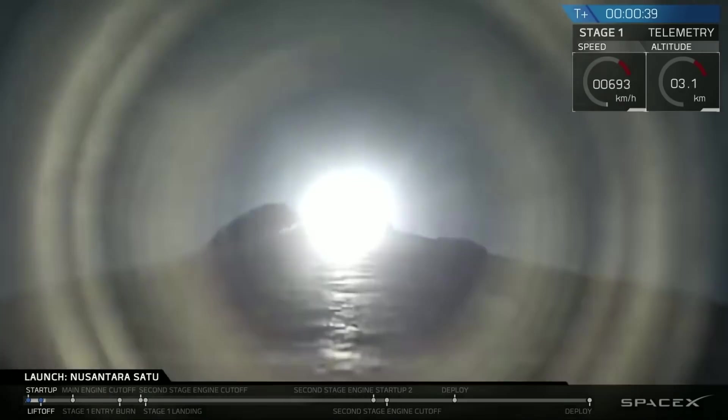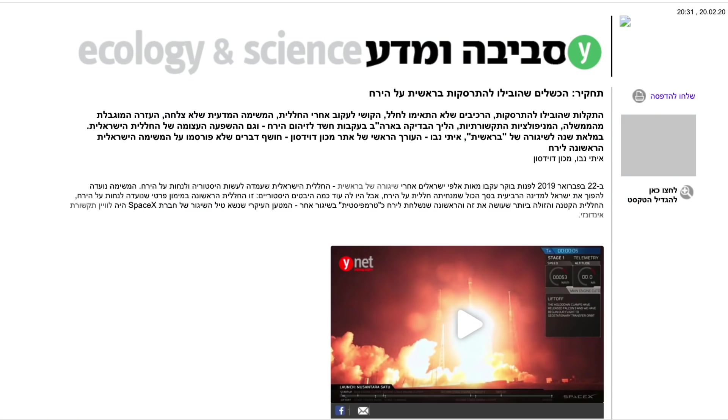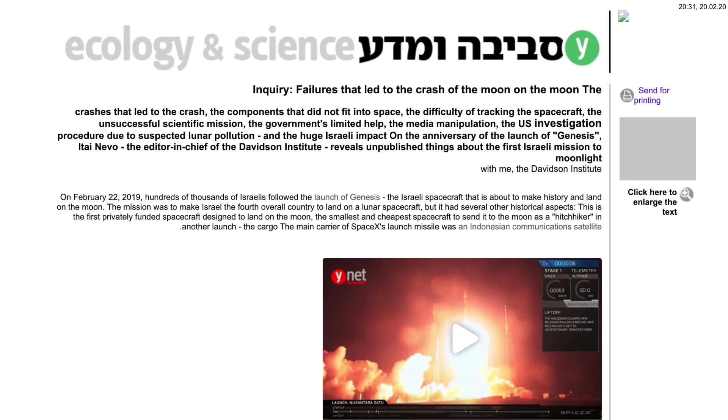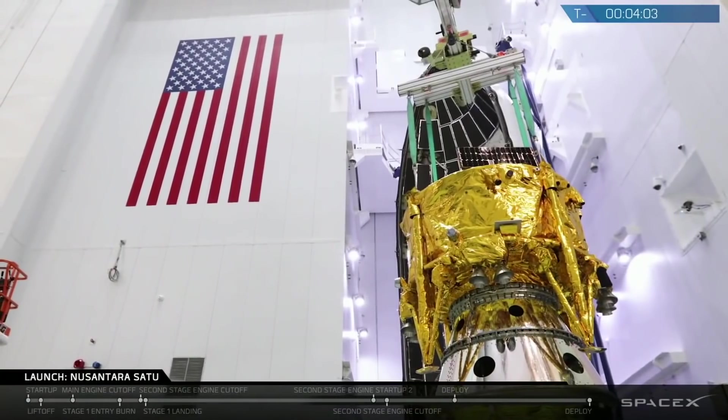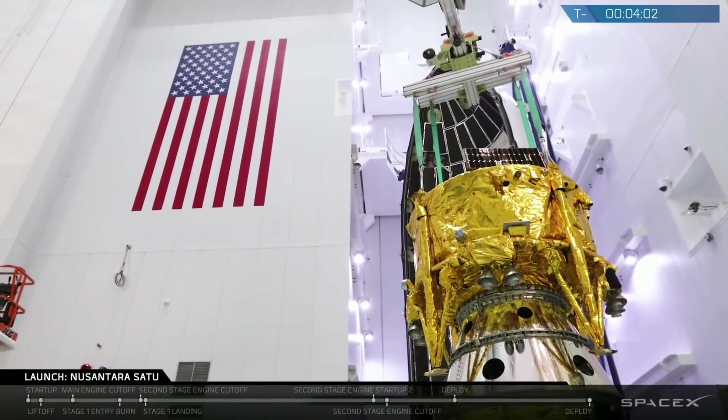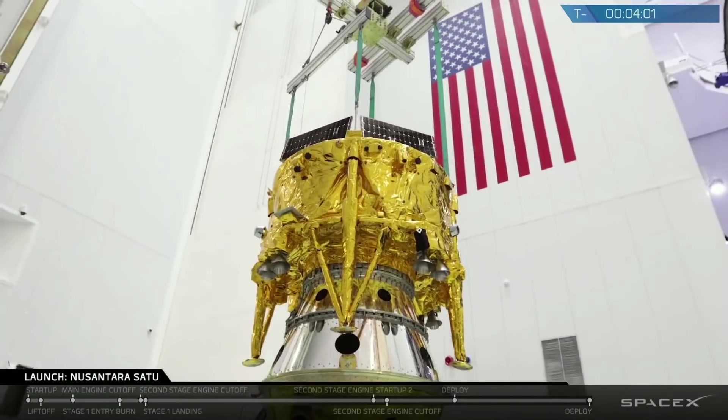And just recently, an article was published in an online Israeli website which does go into a bit more detail. However, it is in Hebrew and I don't really know how much you can trust this website. However, I think it's worth talking about what they say.